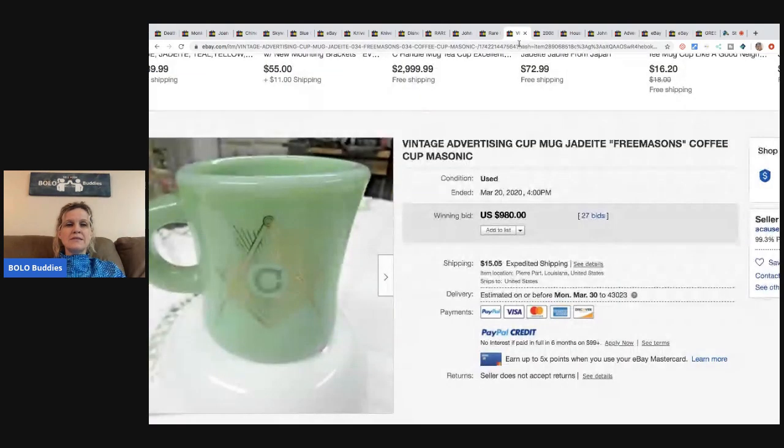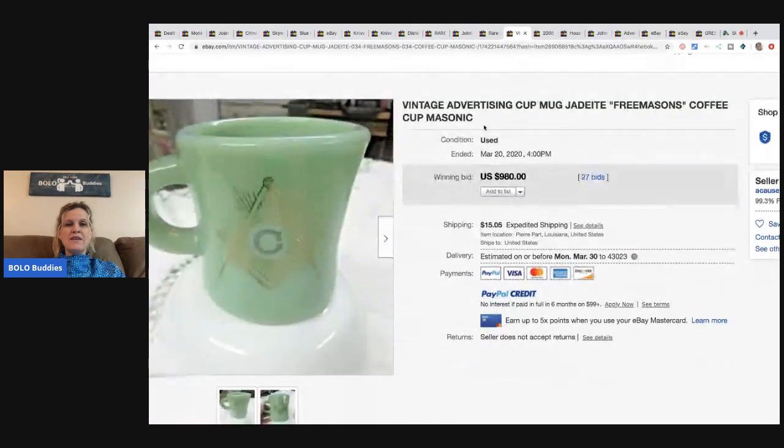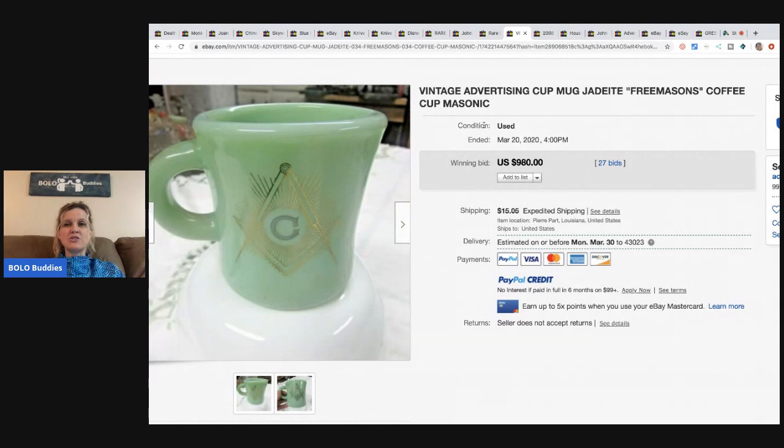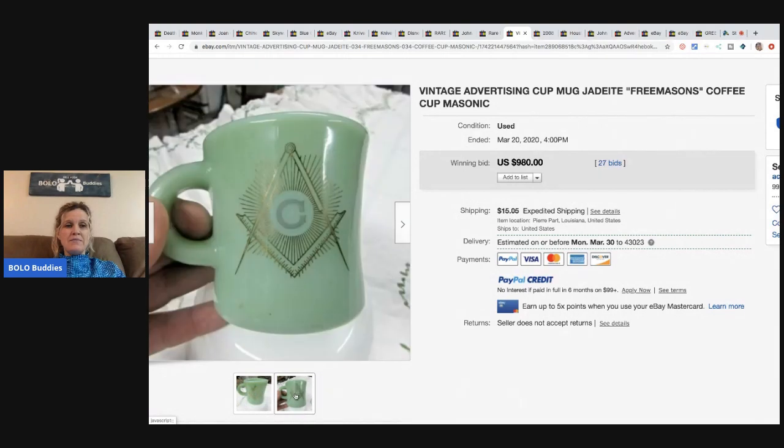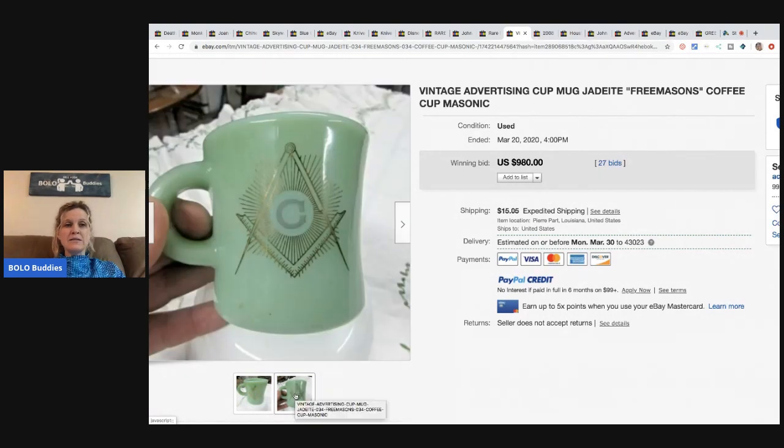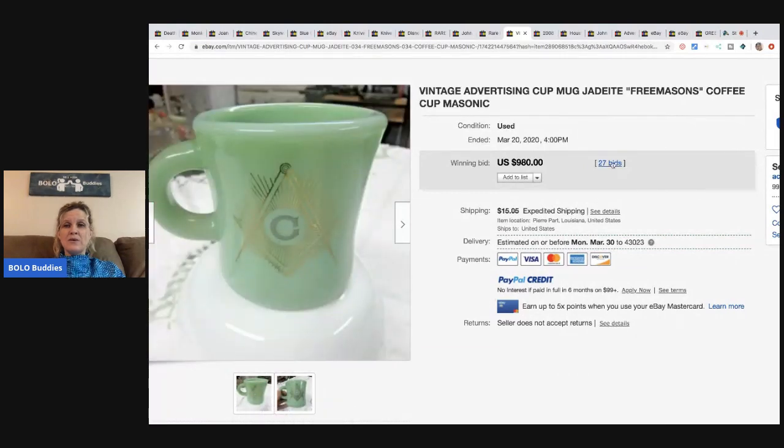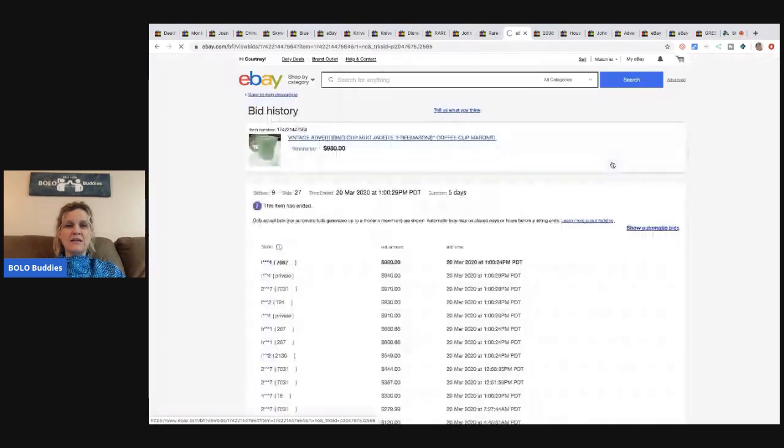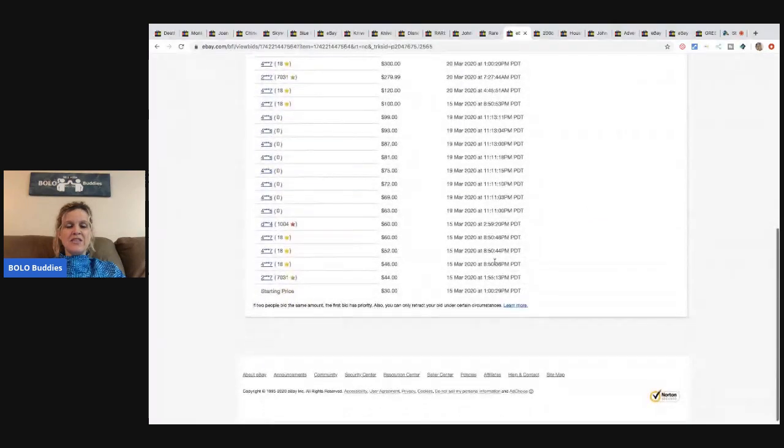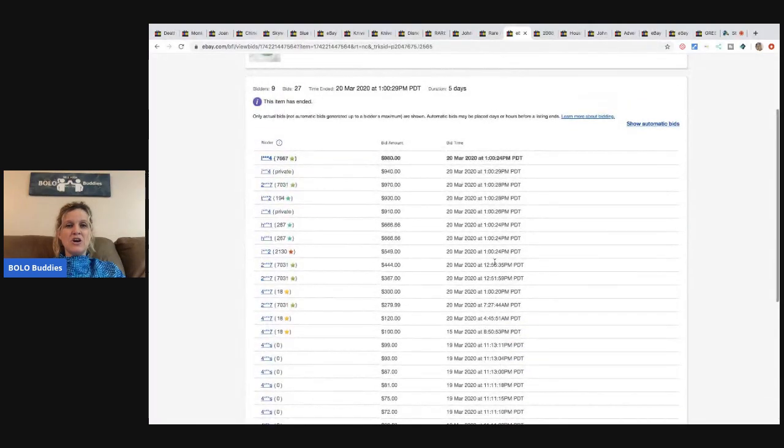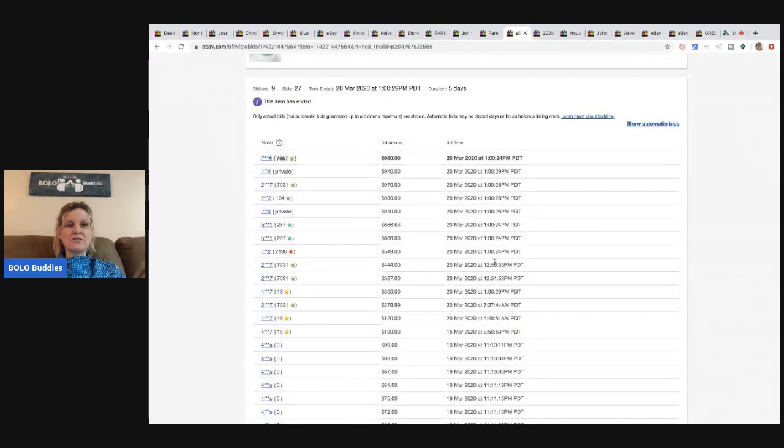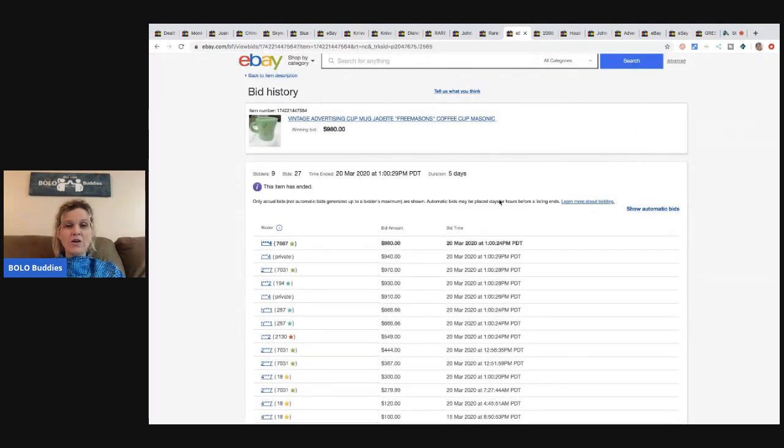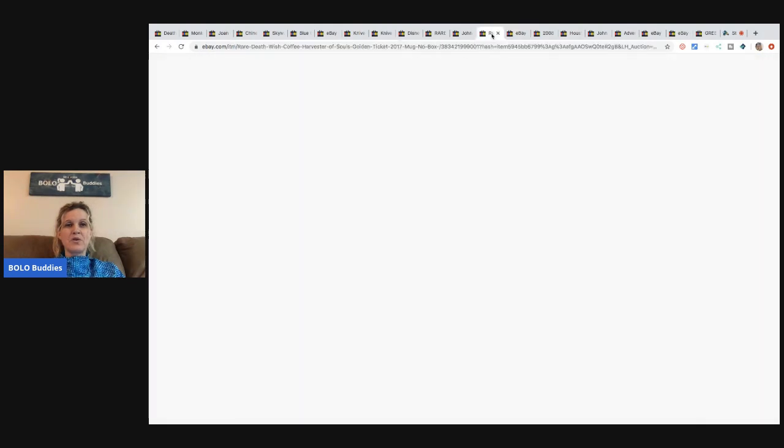The next item, vintage advertising cup mug. This one is jadeite. So it does also have the Masonic symbol on it. This went for $980 with 27 bids. I want to see if the seller had any idea. They started this at $30. Can you imagine starting a listing at $30 and it going up to $980 for a mug? Crazy. Absolutely crazy. Crazy awesome.